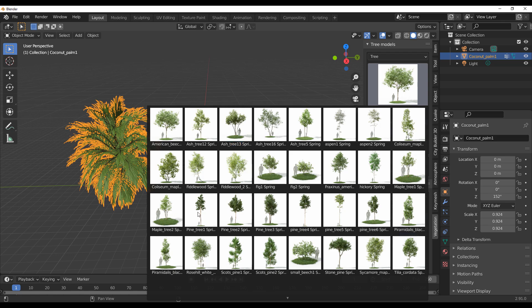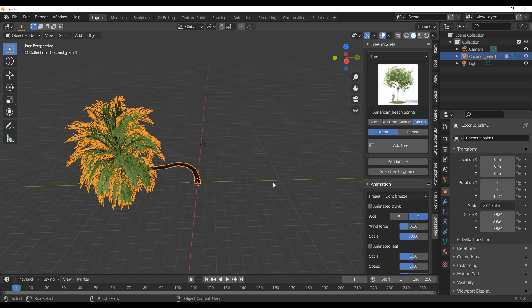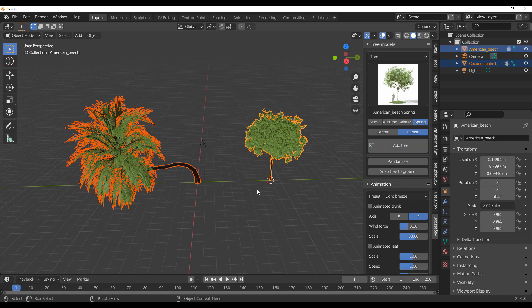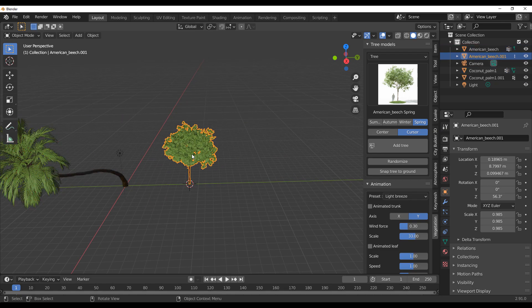For those excited about adding more trees and getting more variations, this is not a problem. You can simply select any tree, hold down Shift and right-click to place your 3D cursor where you want it, then select the cursor as the origin so the new tree doesn't appear at the center. From there, click Add Tree and it will be added at that cursor location.